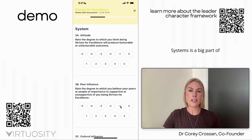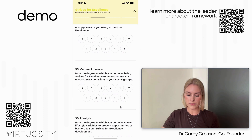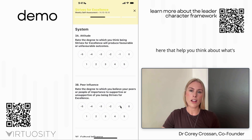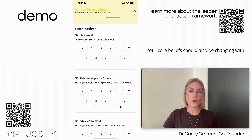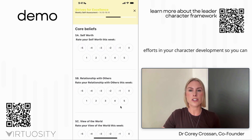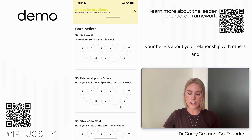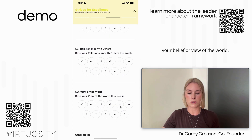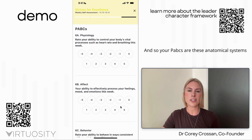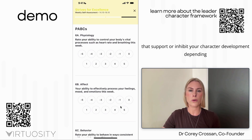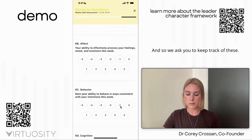Systems are a big part of contributing to character development. We identify five different systems that help you think about what's facilitating or inhibiting your character development. Your core beliefs should also be changing with character development efforts, so you can keep track of your self-beliefs, your beliefs about your relationship with others, and your view of the world. And then your PABCs — anatomical systems that support or inhibit your character development depending on whether they're strong or weak — are also tracked here.